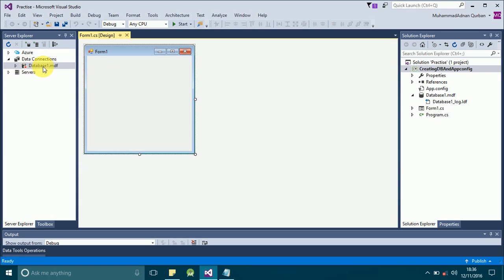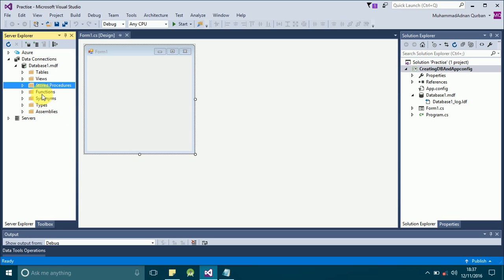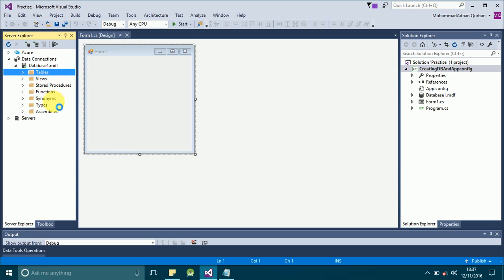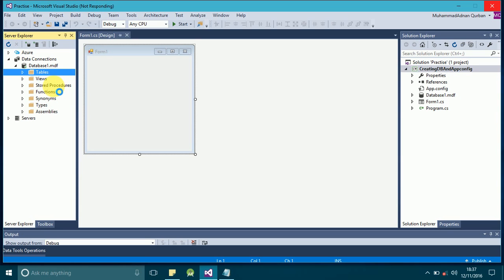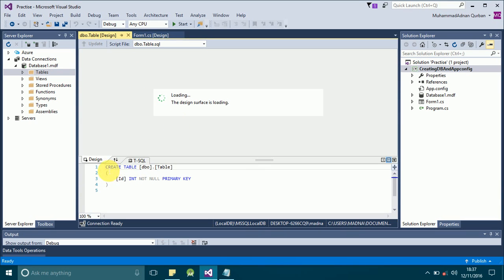Here you can see that Database1 has been added in our data connections. Just right-click on it and click Refresh to refresh that database. Now if you want to create tables, stored procedures, or any other objects, you can do it here. Click on Tables and add a new table — in this way you can add as many tables as you want. Similarly you can create stored procedures by right-clicking on Stored Procedures.